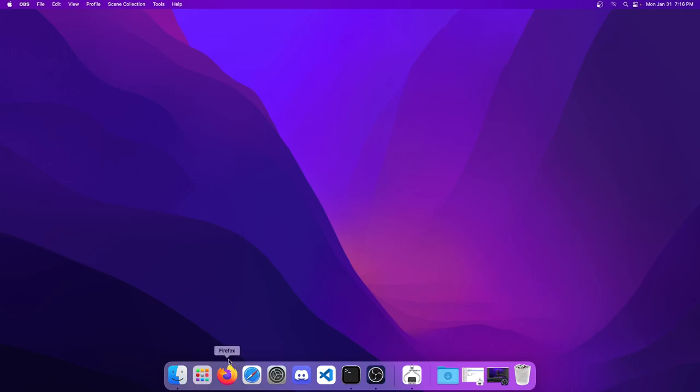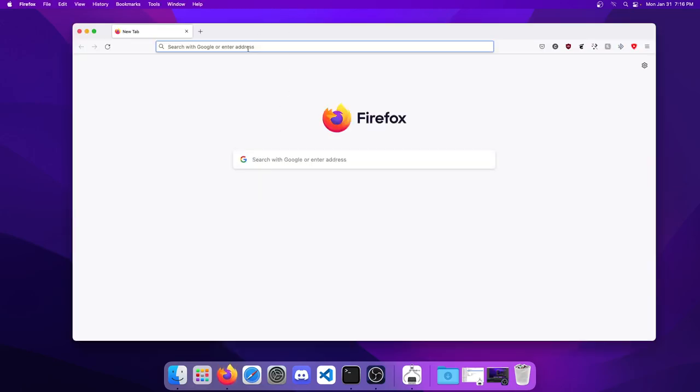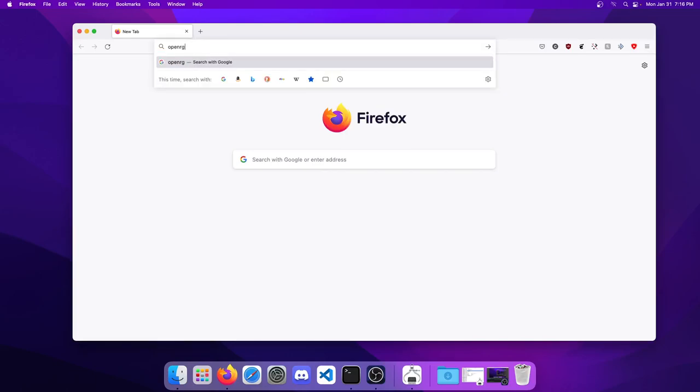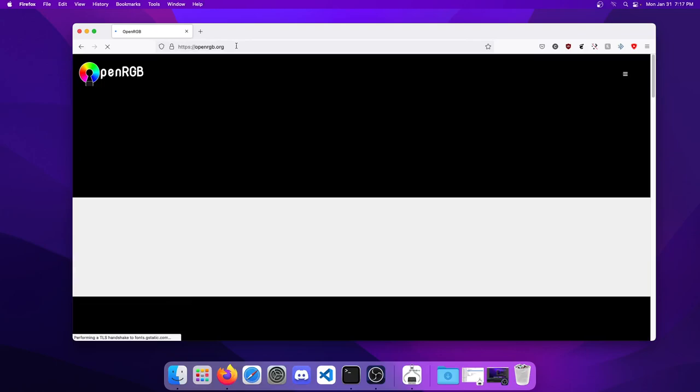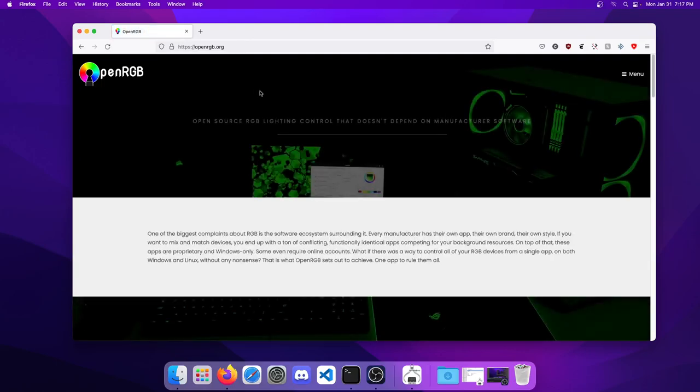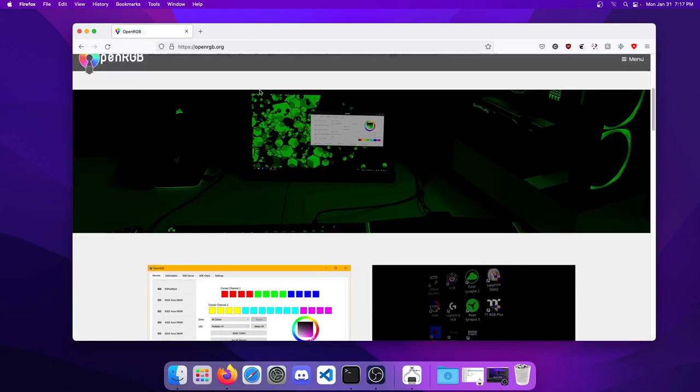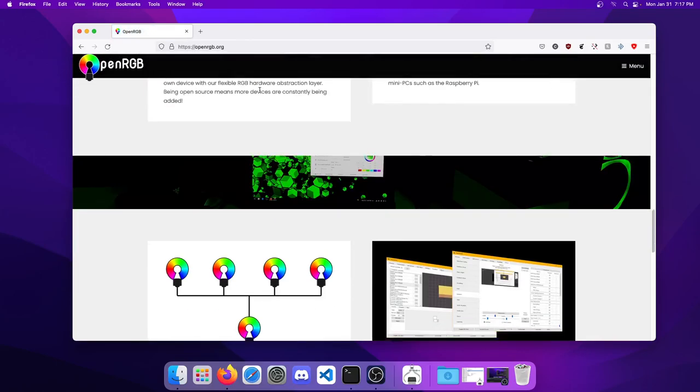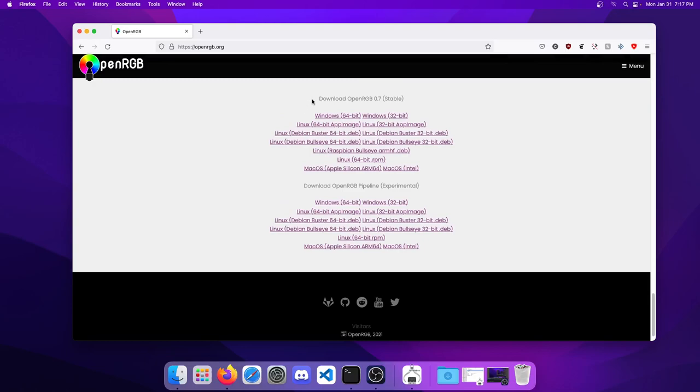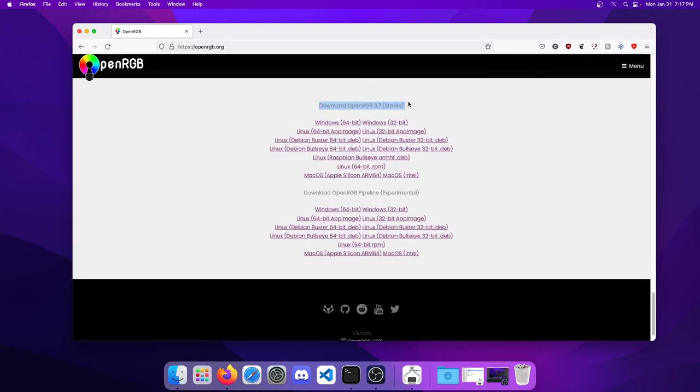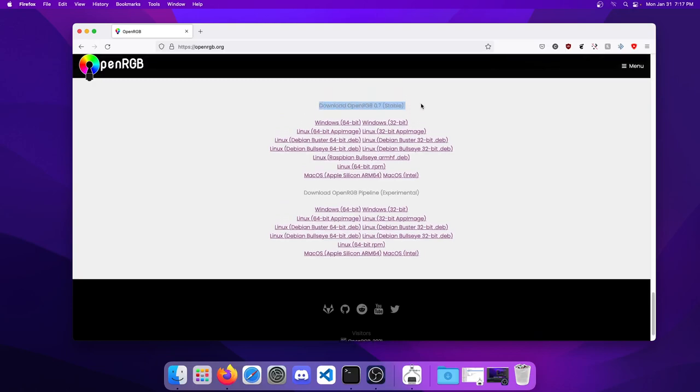The first thing we're going to do is just open up Firefox and go to OpenRGB.org. Then we'll scroll down to the bottom of the page to where it says download OpenRGB 0.7 stable, and get the Mac OS Apple Silicon ARM 64 version.